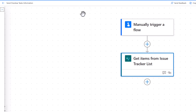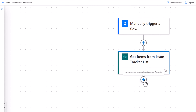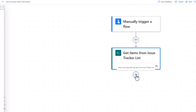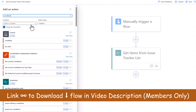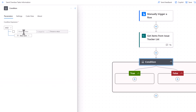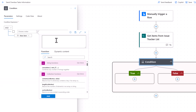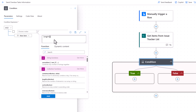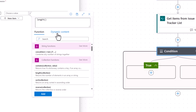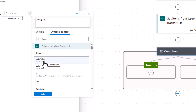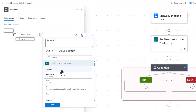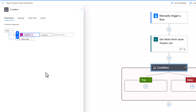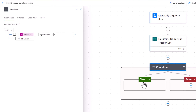I close the properties panel. Next I want to check if the item count returned is greater than zero, so I'll add another action — Condition, under Control. In the condition, I'll go to expression and use the expression function 'length()'. Right in the expression editor I can go to dynamic content and pick the 'value' dynamic content property coming from the Get items action. I click Add.